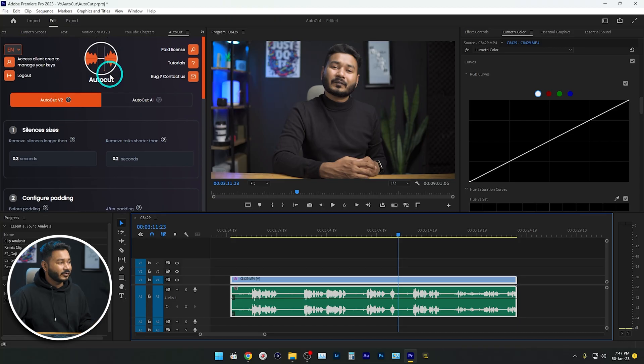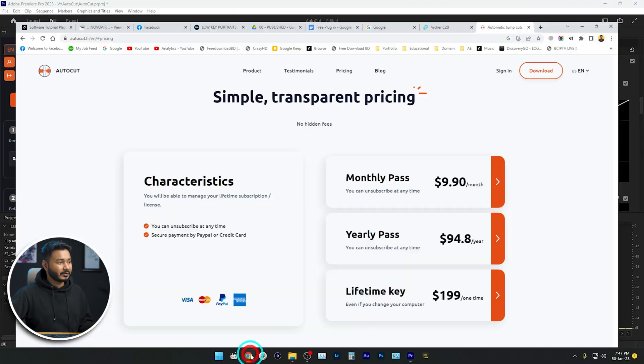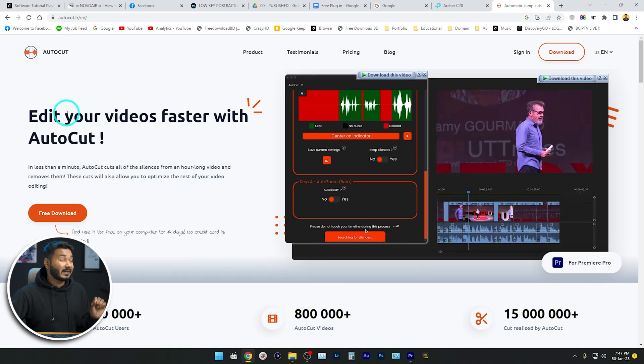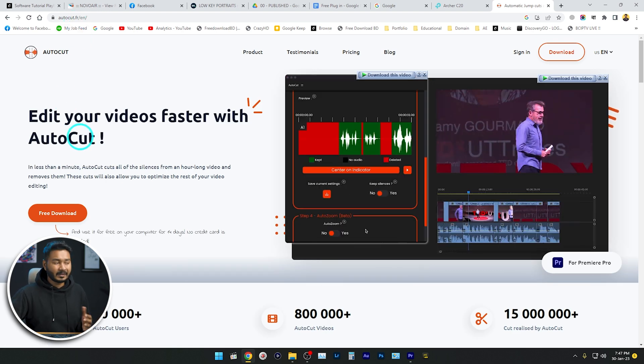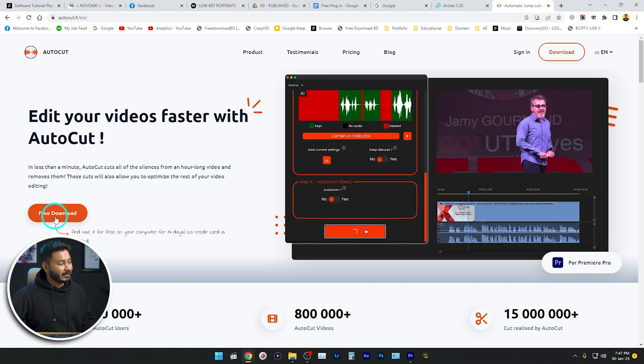So without wasting any more time, let's get started. As you saw in the intro section, I used a plugin called AutoCut. This is a plugin, so first you need to download it in order to use this feature. Go to this website, which is autocut.fr — this plugin is developed by a French company.